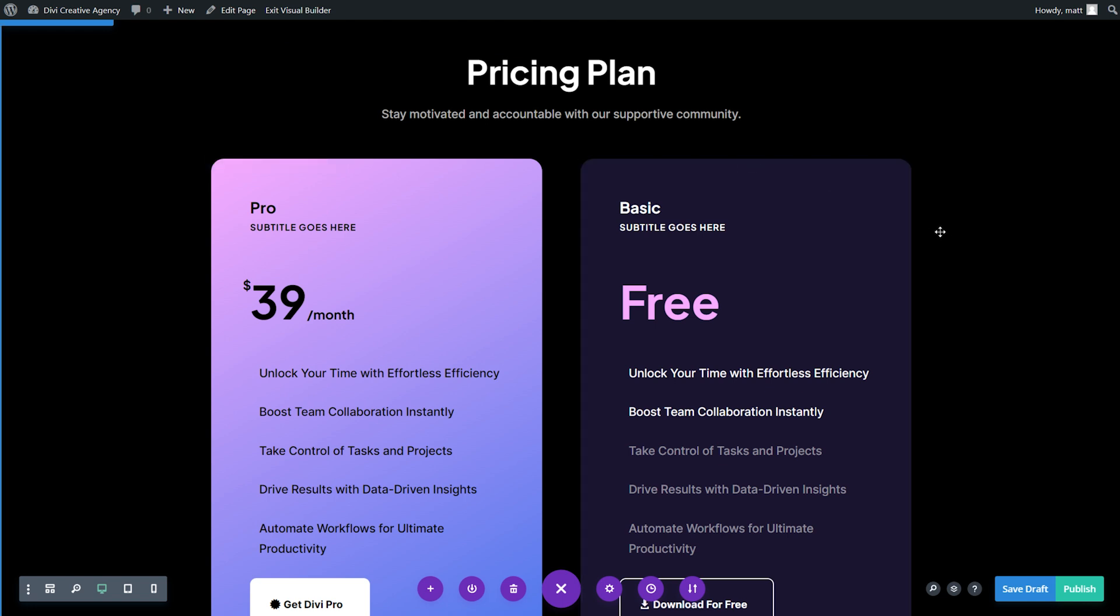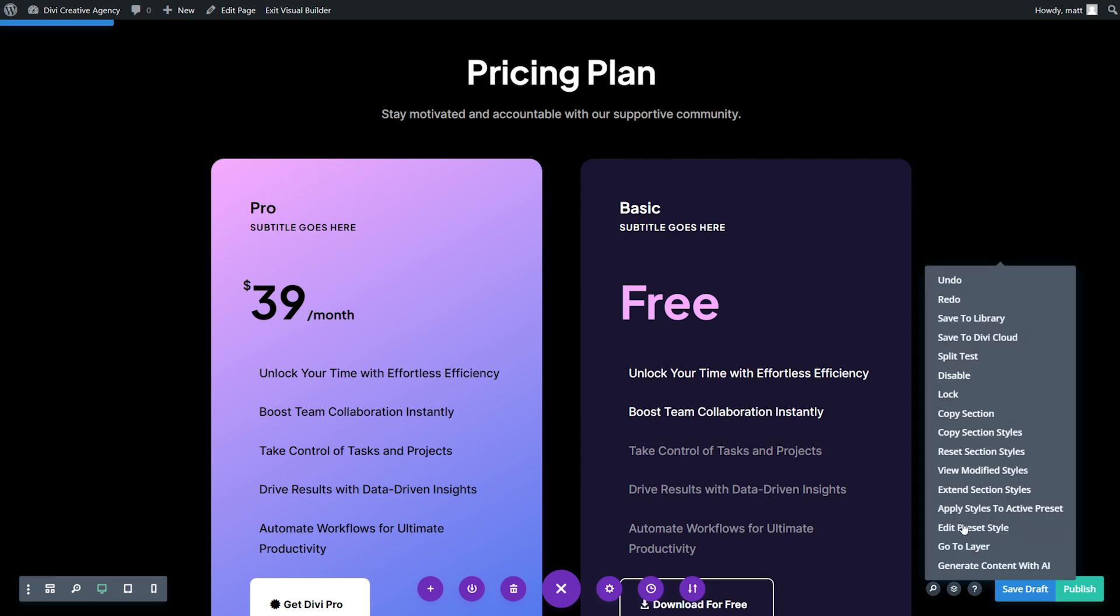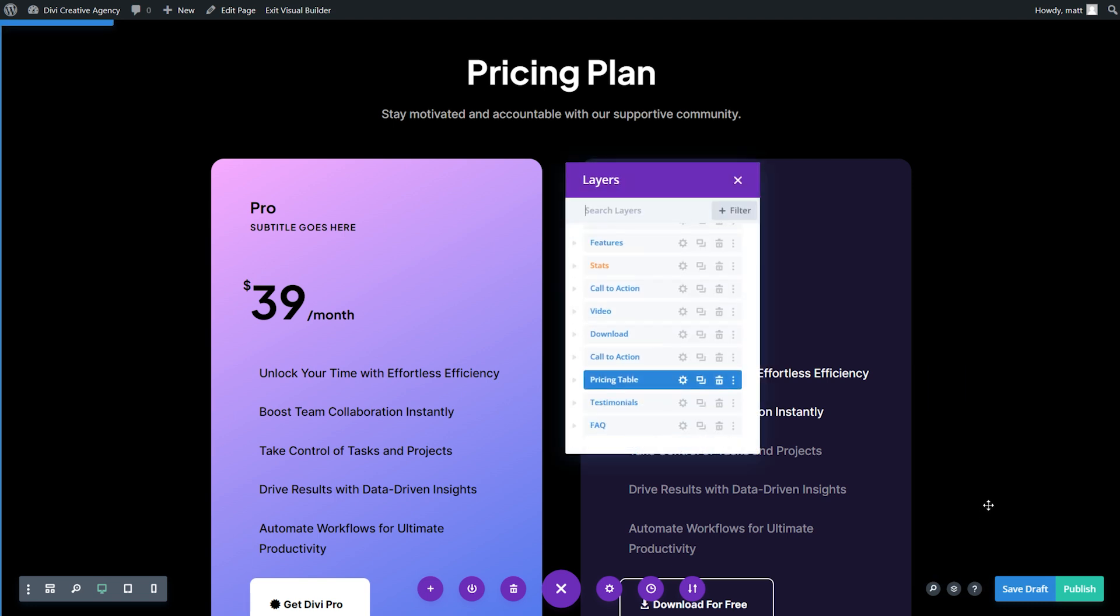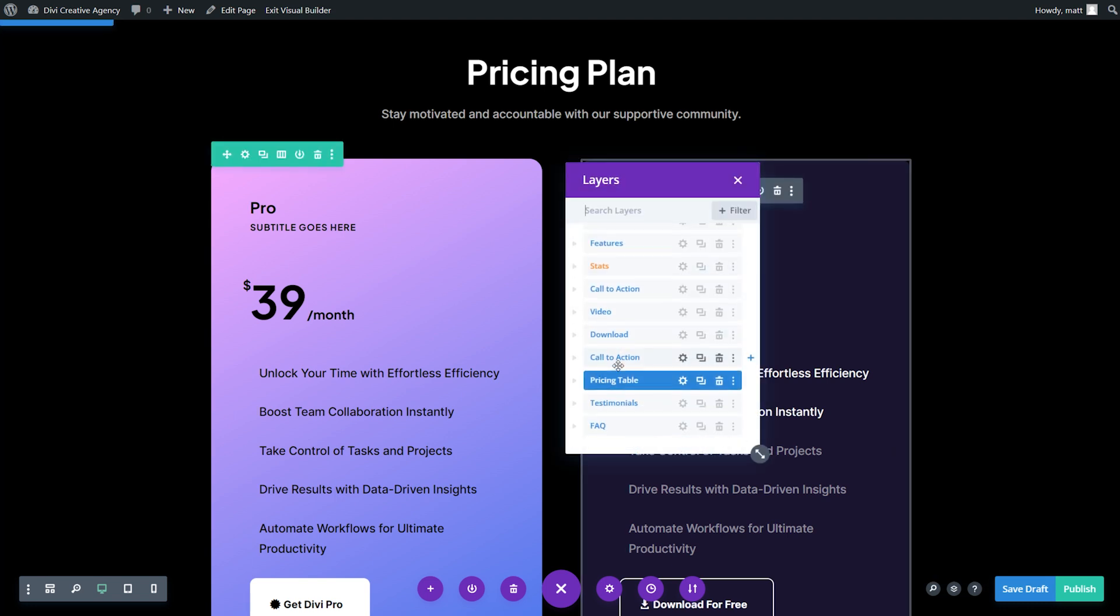When you want to build a high converting Divi landing page, it's important to remember to put information as close to the start of the page as possible. Divi's layer view makes moving design elements throughout the page simple. Just right-click, select go to layer, and there we go. All of our different layers are available.